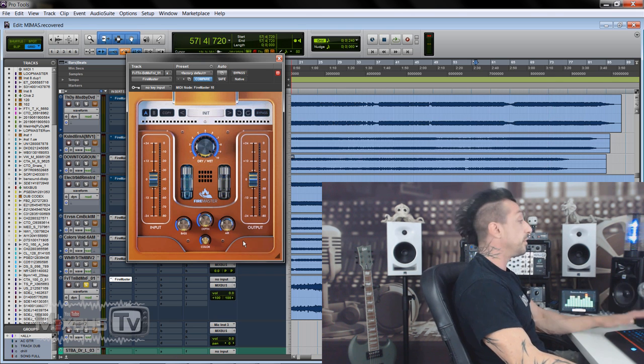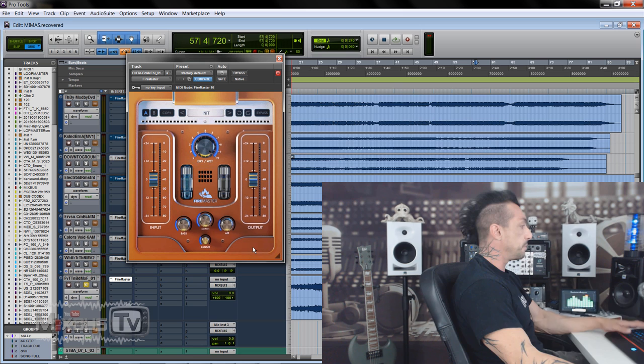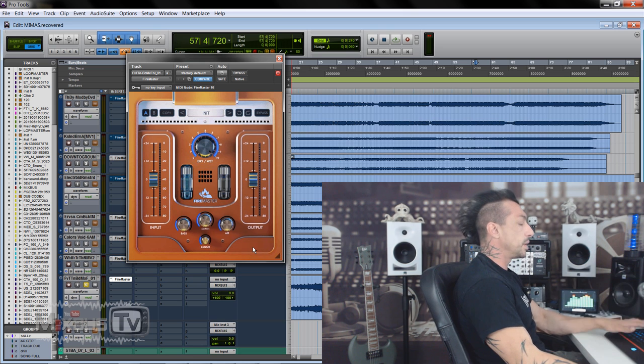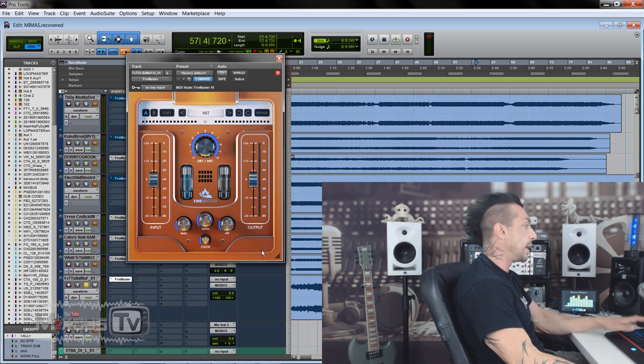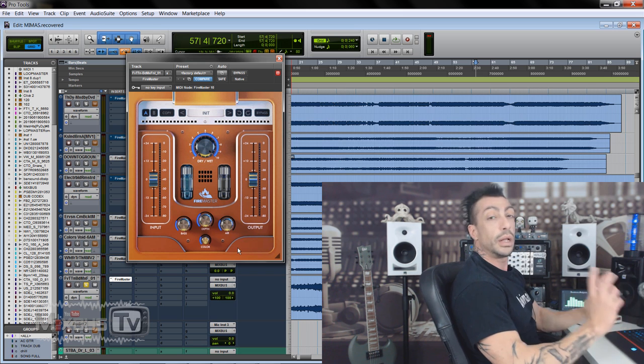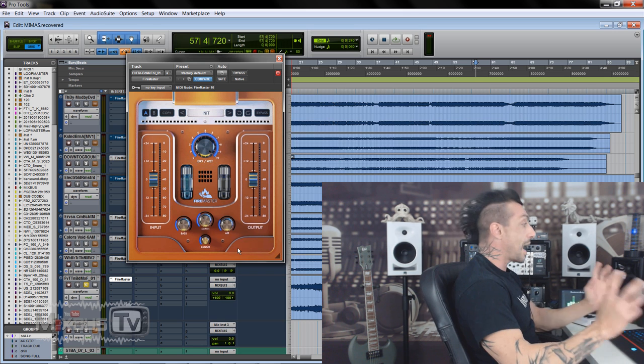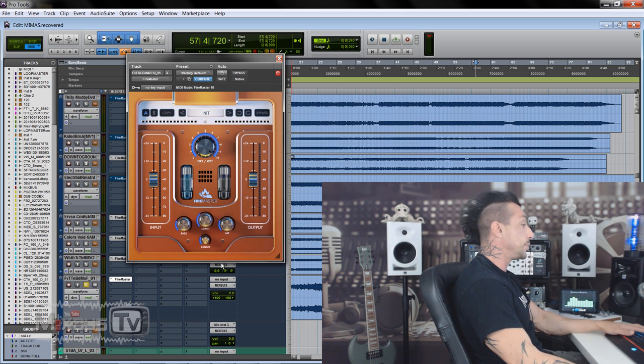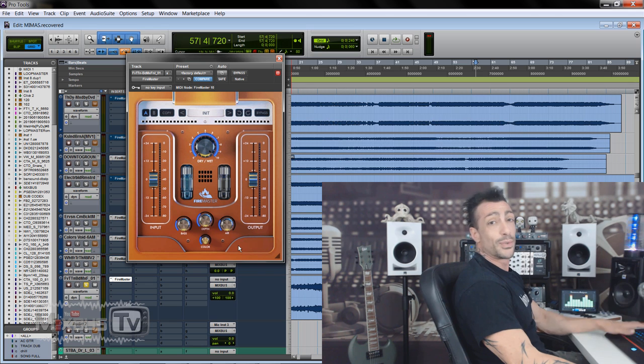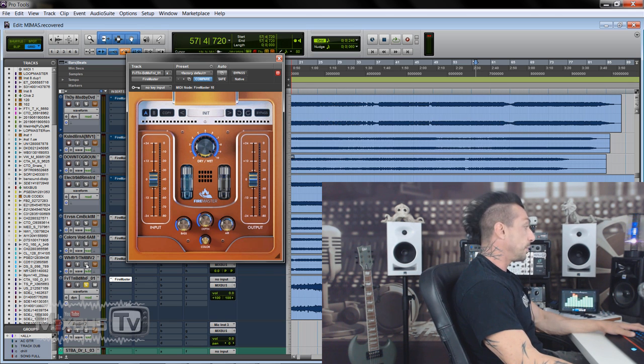It's nice, it's very, very subtle, very transparent, and doesn't mess up with the frequency response of the mix. It sounds very natural. Even the depth and the color, you don't really hear the action until you go overboard, which is in most cases way too much, so it's fairly transparent.